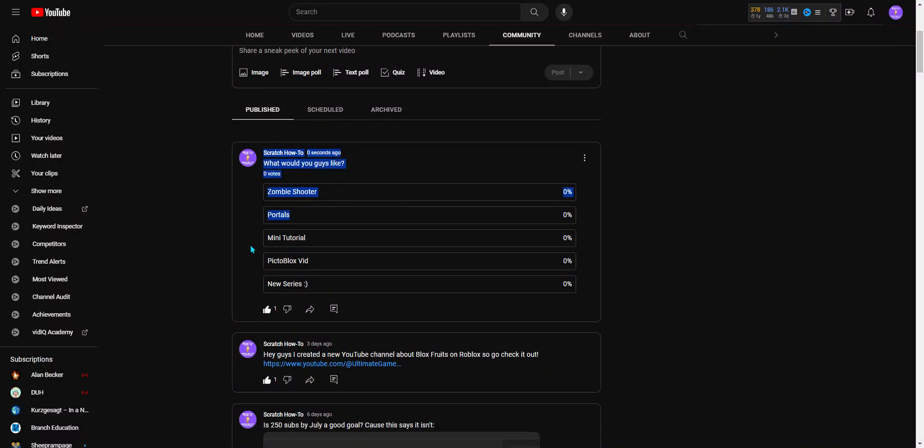What would you guys like? Zombie Shield Portals, or Meets to a Pull-Up to a new series? Please, you can vote here or comment down below what you want.